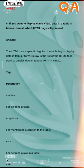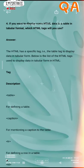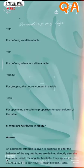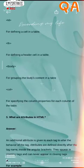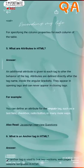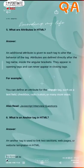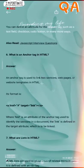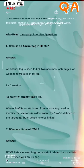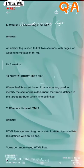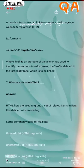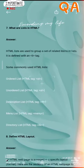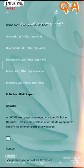If you want to display some HTML data, what are attributes in HTML? What is the anchor tag in HTML? What are the lists in HTML? What is the HTML layout?